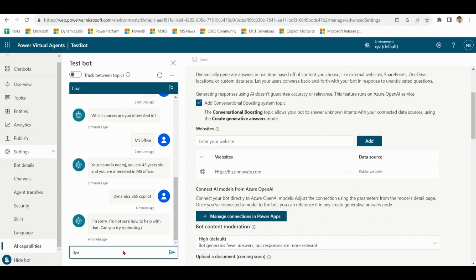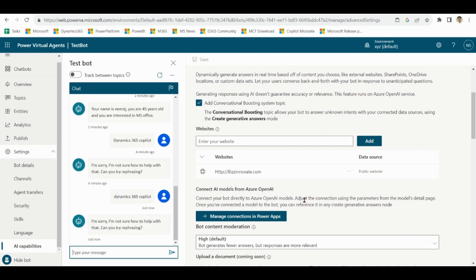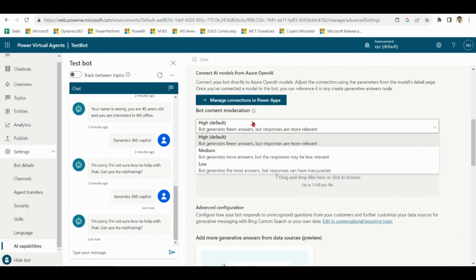Again I try this thing. This course is available on this website but it's still showing no response. So what we can do - in bot content moderation we may move from high to low.